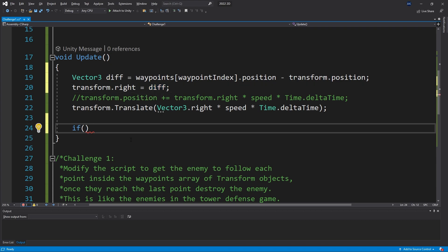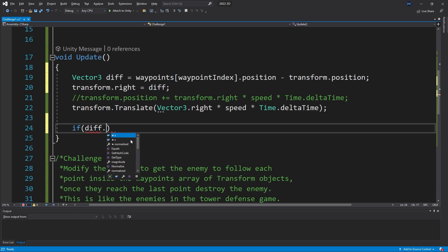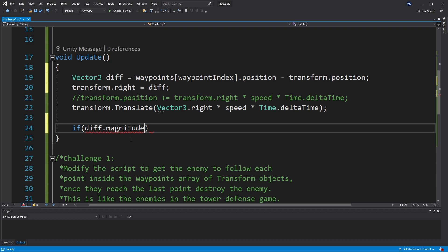But we actually are interested in magnitude. So let's get magnitude and now we can check if we've reached the point. We need to set some kind of value which is going to define that we have reached that point. Let's say if the distance is less than point one, then we reached that point.